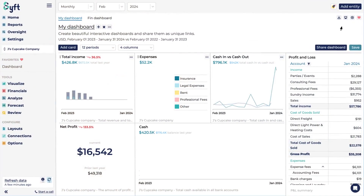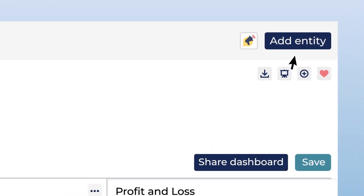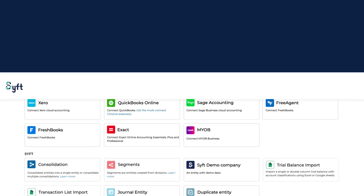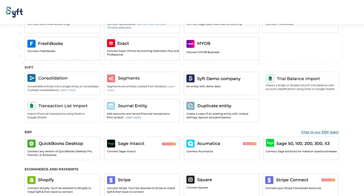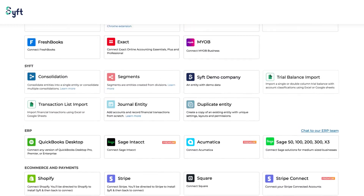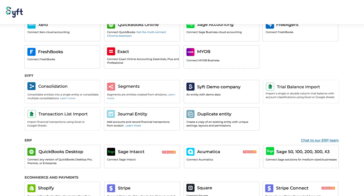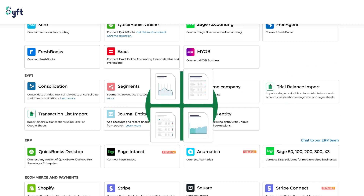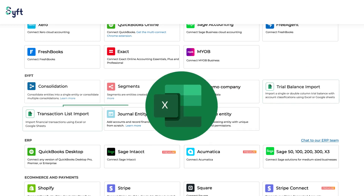You can connect a variety of different entities to SIFT by adding an entity at the top right-hand side of the screen. You can connect entities from various cloud accounting providers as well as e-commerce and payment platforms. Once those entities are on SIFT, you can consolidate them into reporting groups or segment them into their constituent divisions. You can also import data into SIFT from Excel, whether it's trial balance data or transaction list imports.